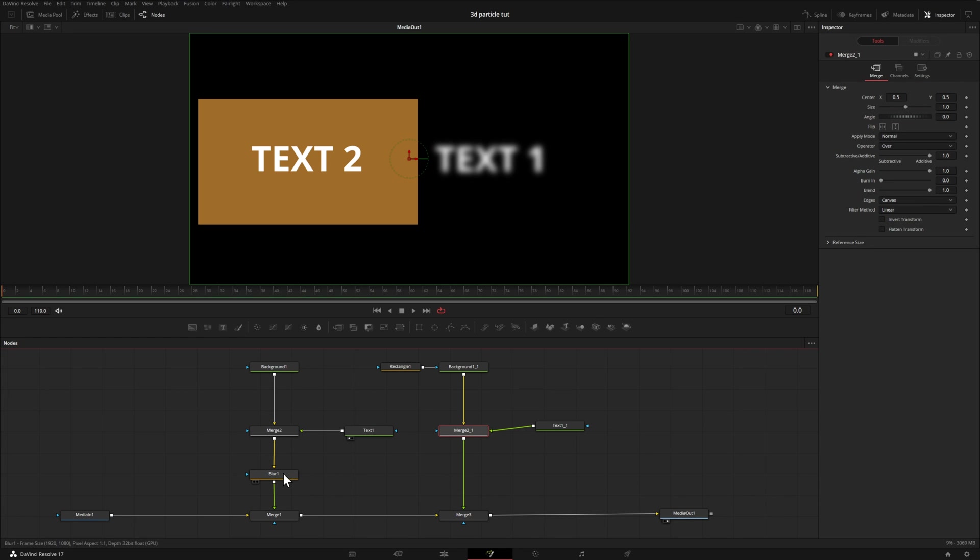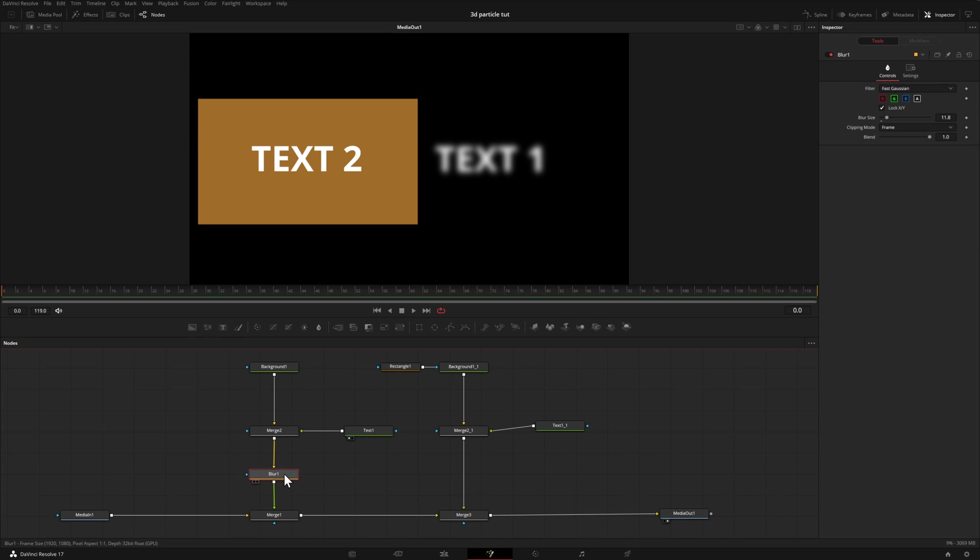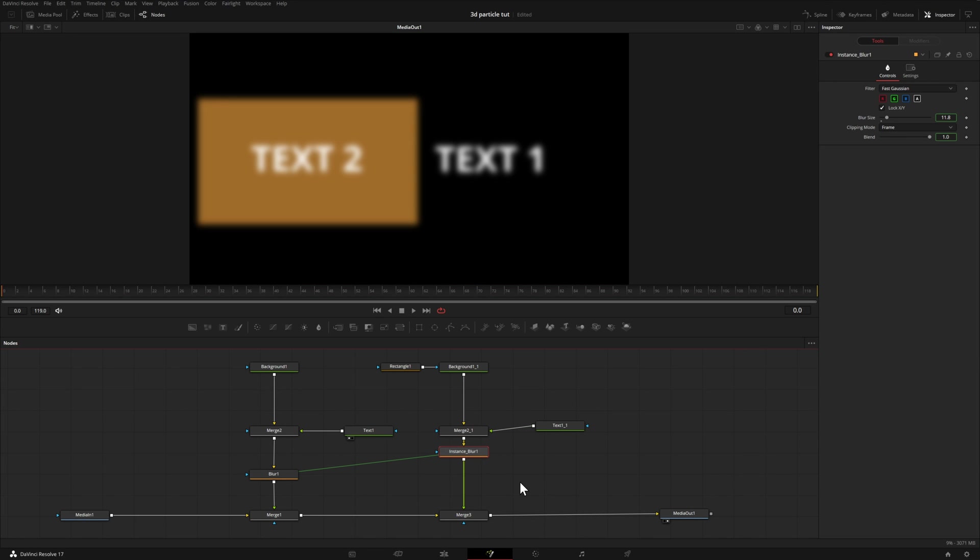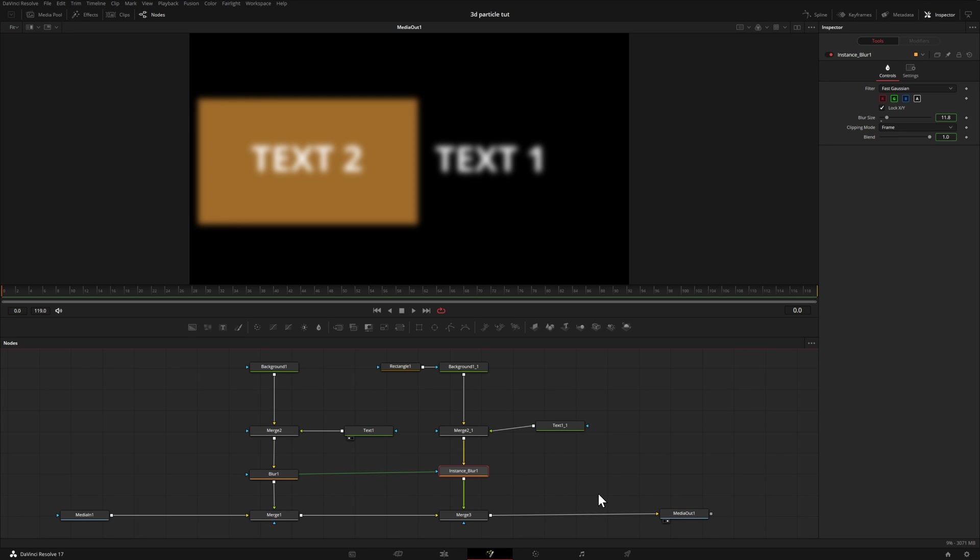The way that we do this is you can select the effect. I'm going to hit Ctrl C on my keyboard or Command C on a Mac. I'm going to select our merge and hit Ctrl Shift V. So what we've essentially done is made a copy of this blur, and we've tied them together.